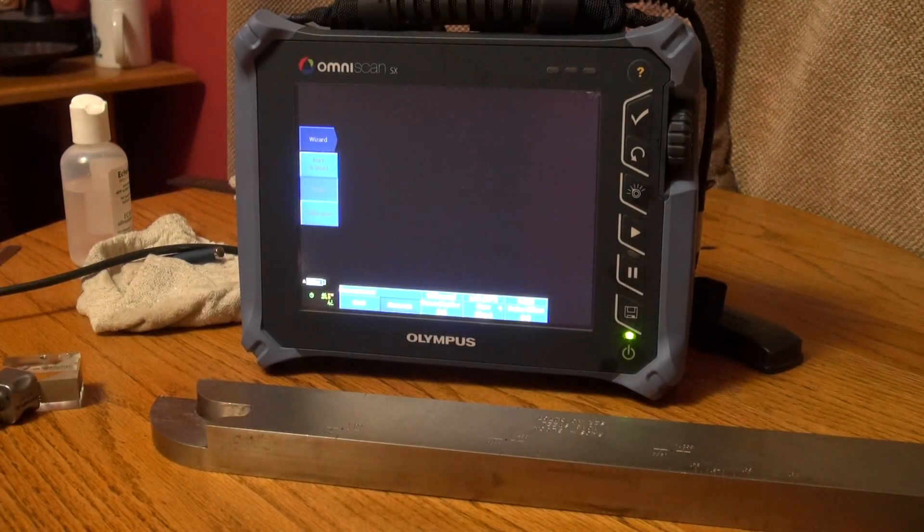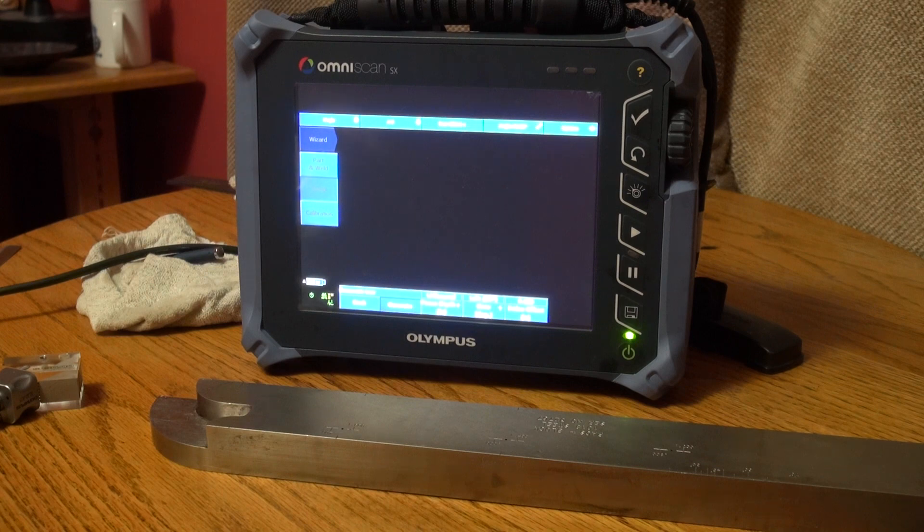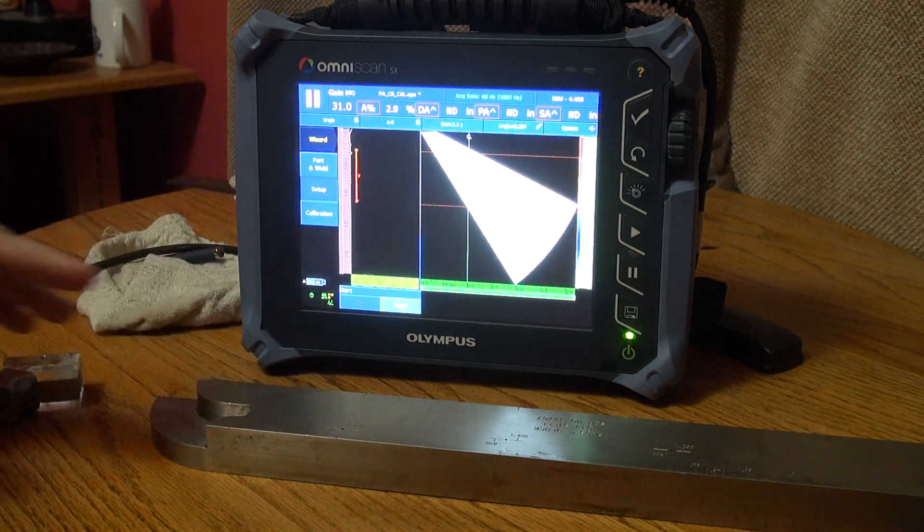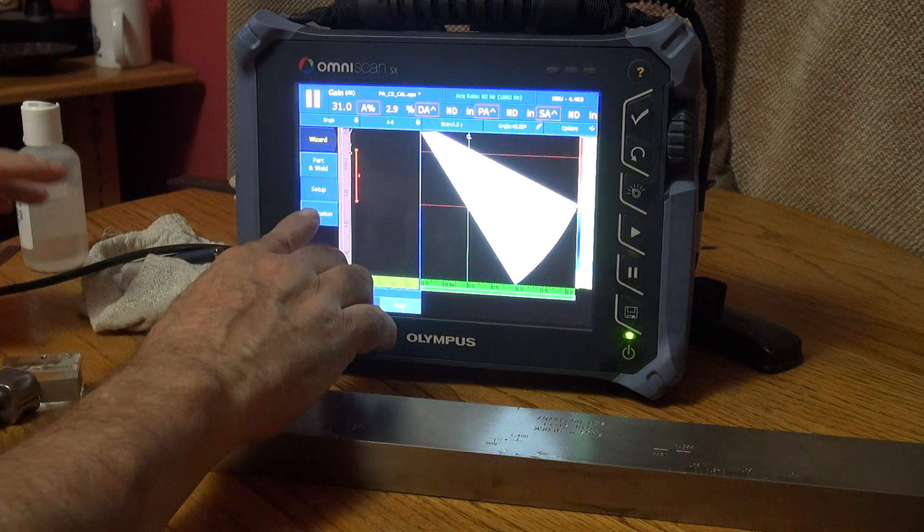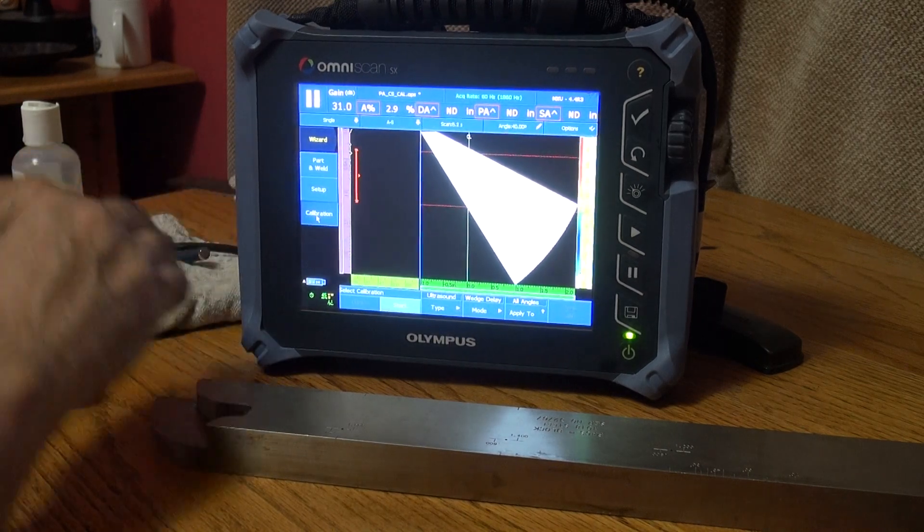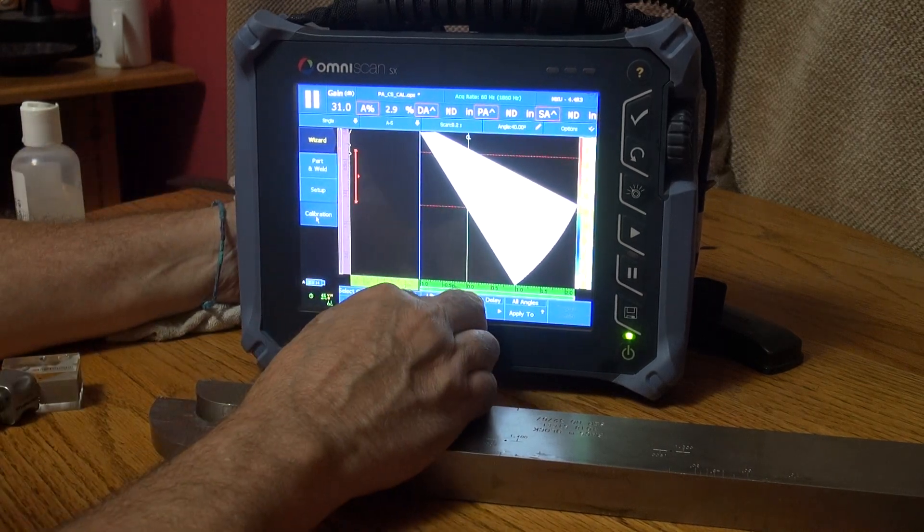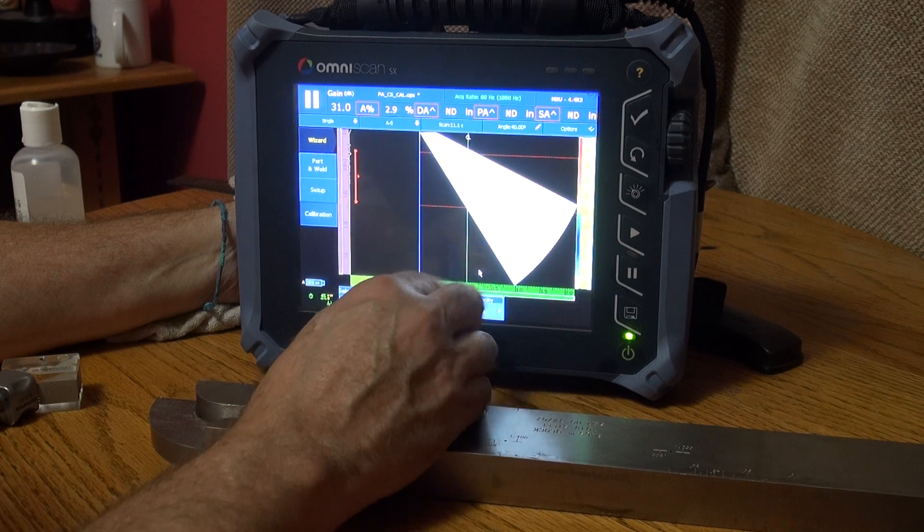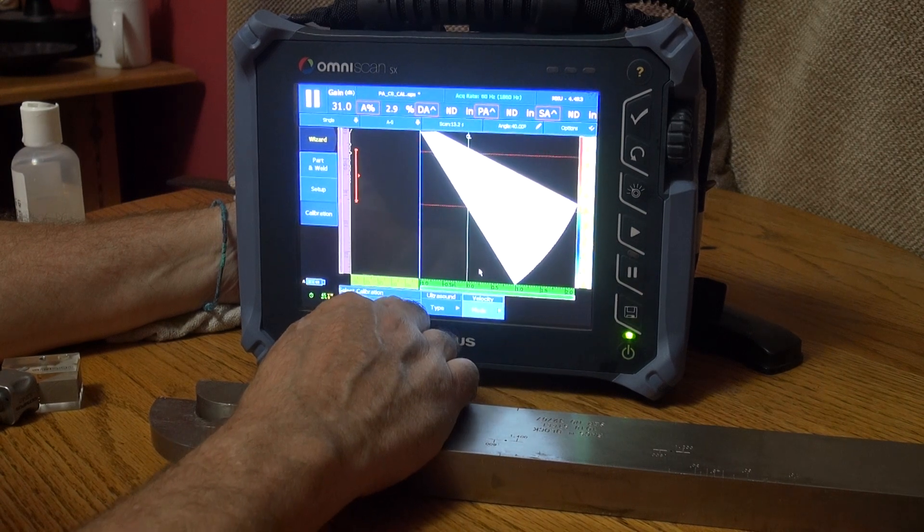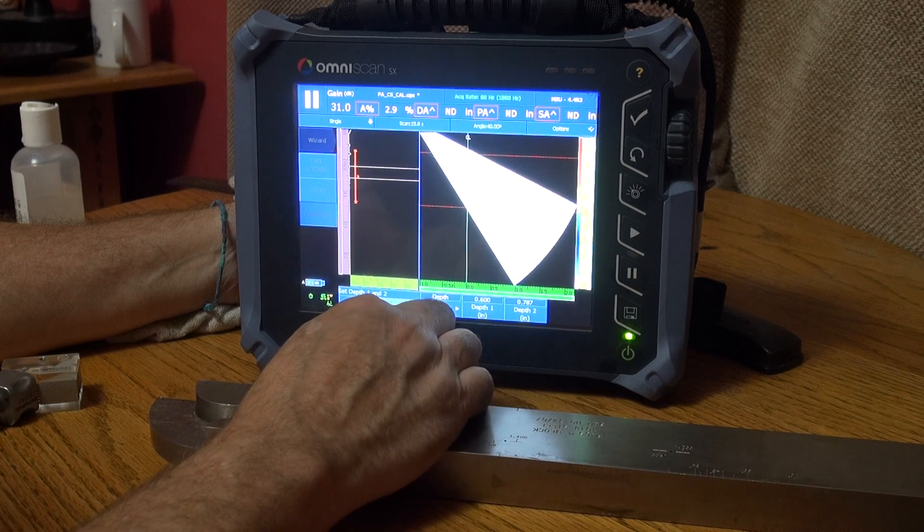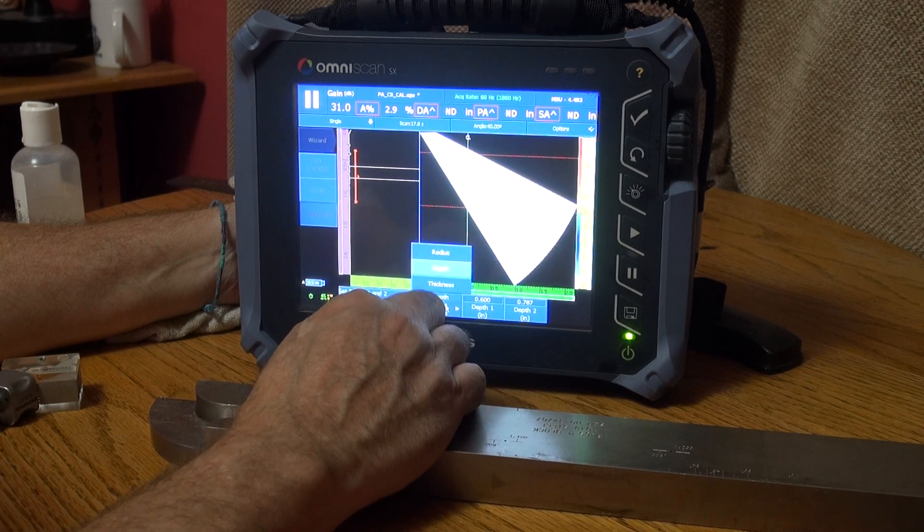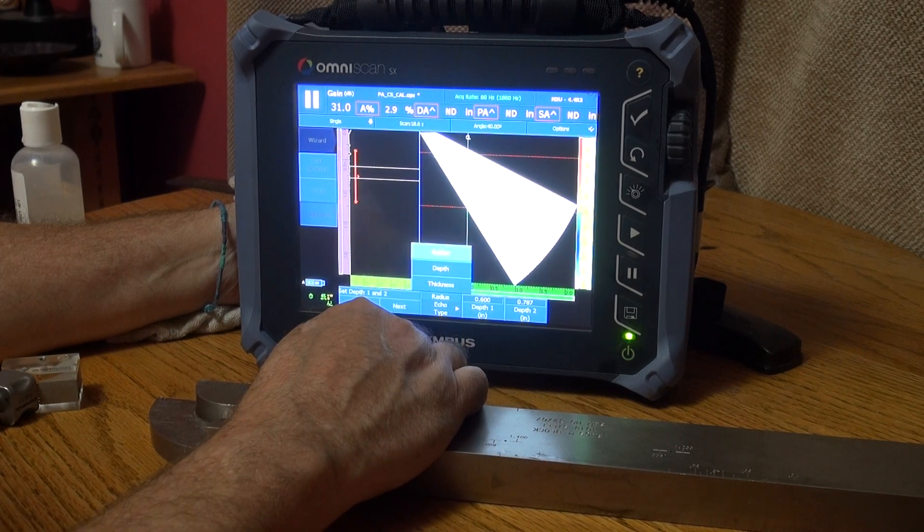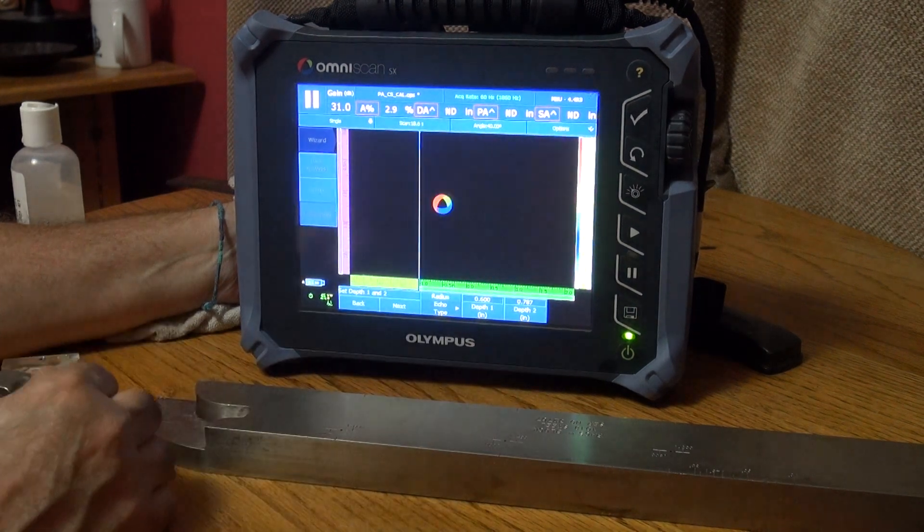So I'll generate the focal law. Now let's get to the calibration. Put some couplant on there. Calibrate and I'm going to do Ultrasound and I do Velocity Start. Echo type is going to be a Radius, so I'm using my one and my two inch radius.